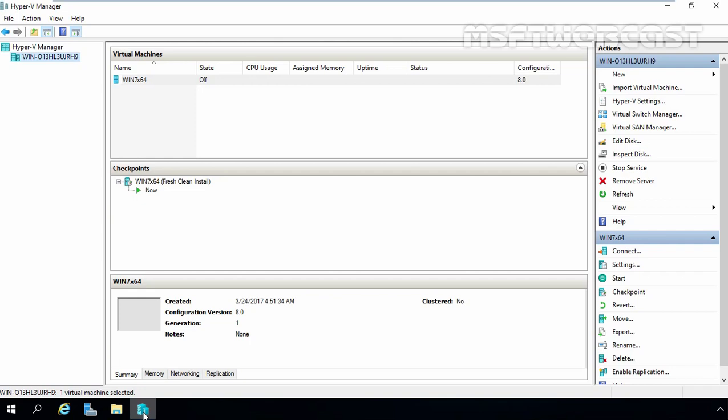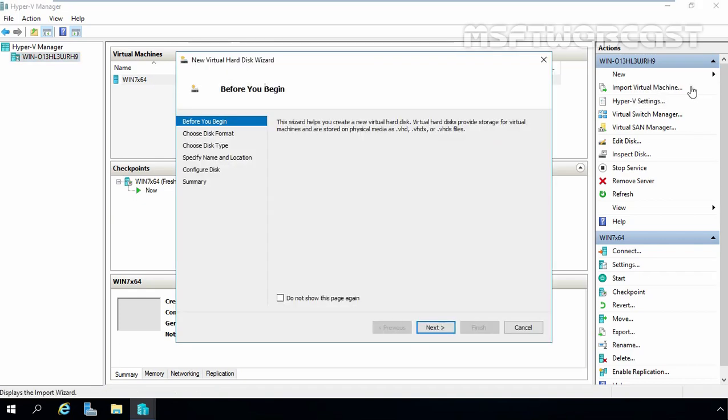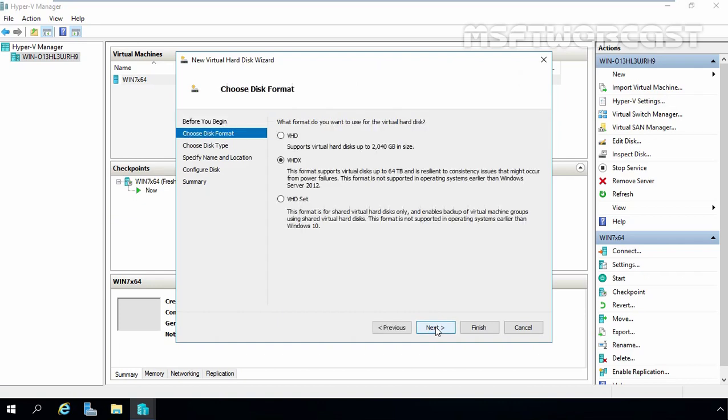To create a fixed-size VHD, we will be using Hyper-V Manager. On Hyper-V Manager, on Action pane, you have to click on New button. And from here, we are going to select Hard Disk. On Before you begin screen, let's click on Next button.